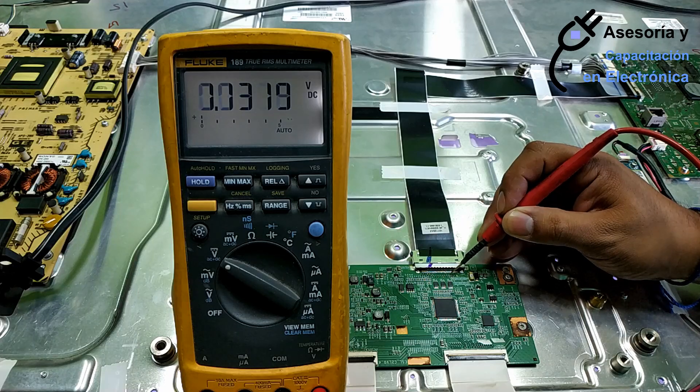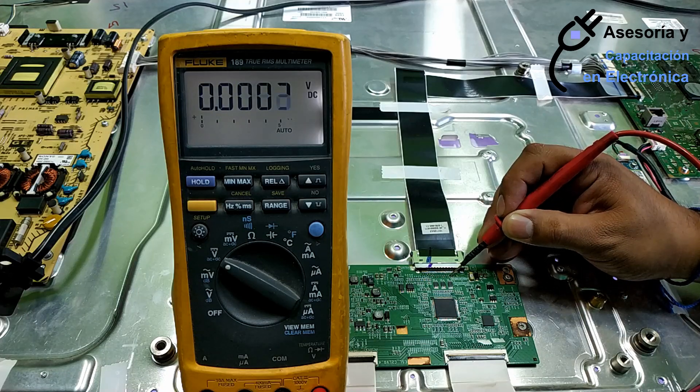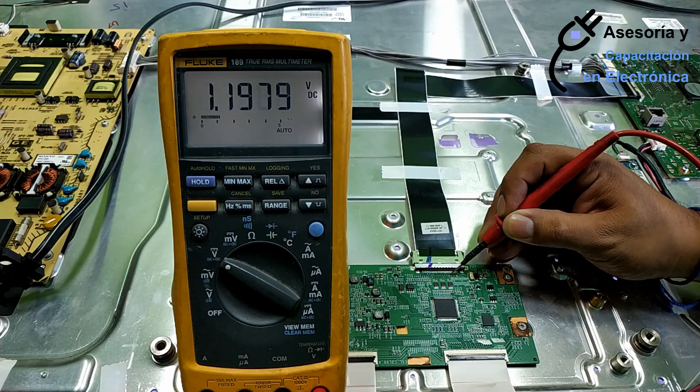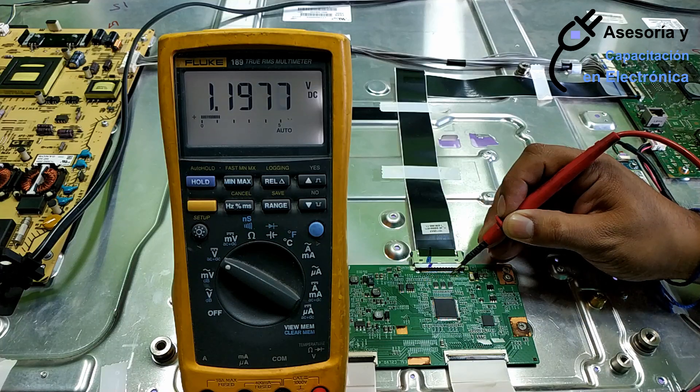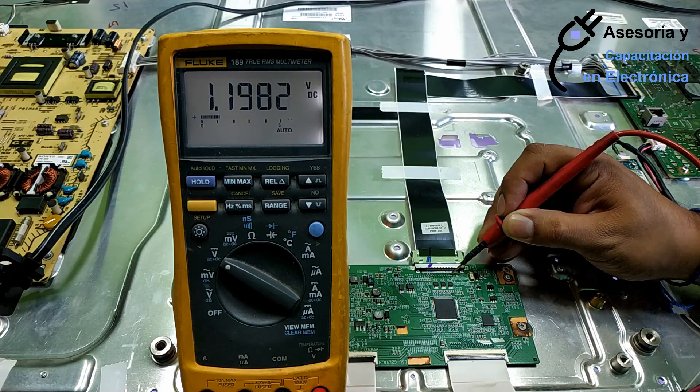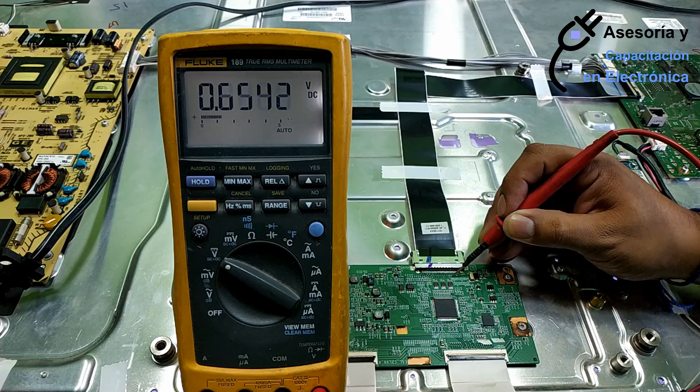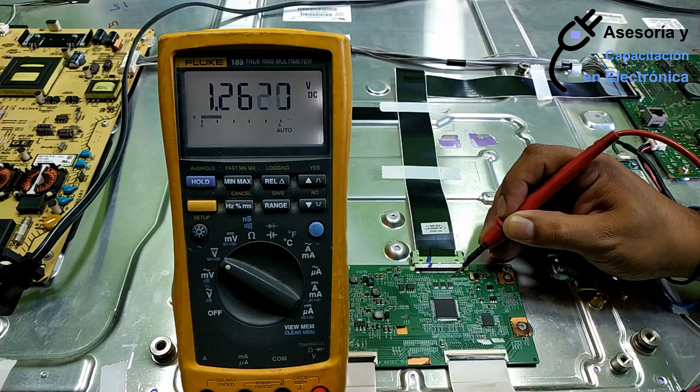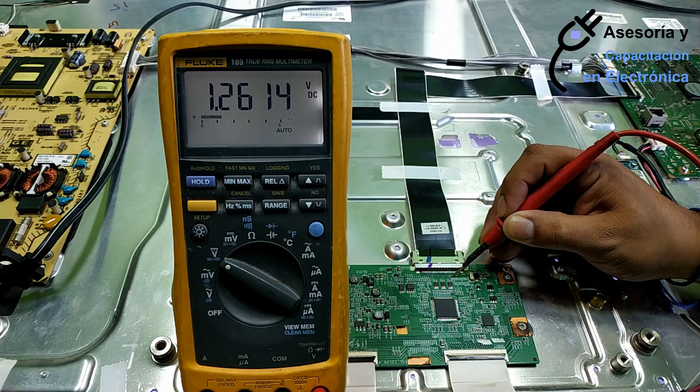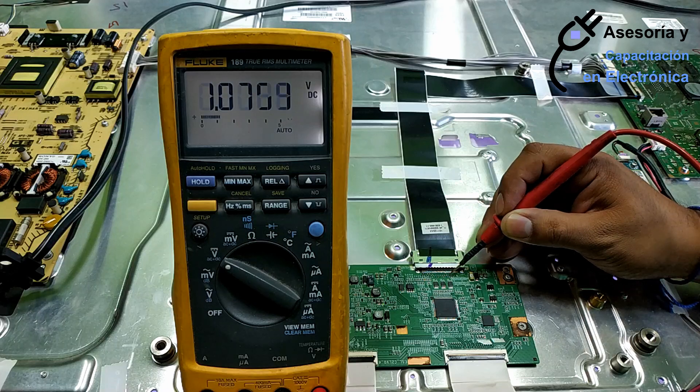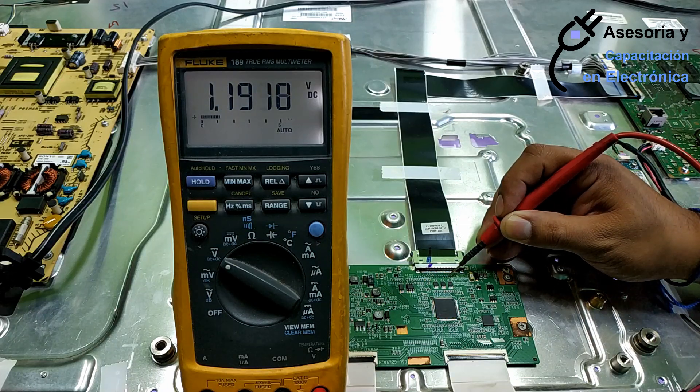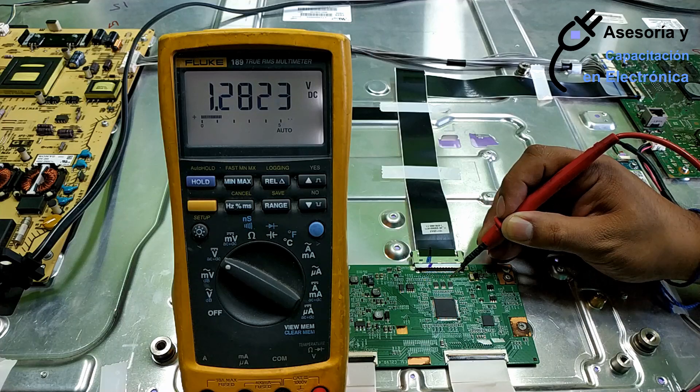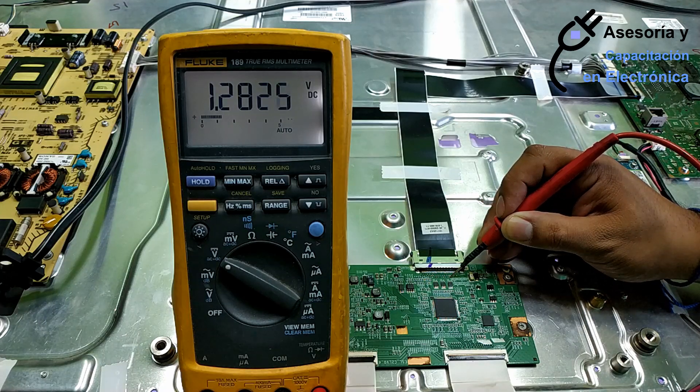Now, we measure the next signal, and the next signal gives 1.19. Its complementary signal gives us 1.26. This measurement is adequate.